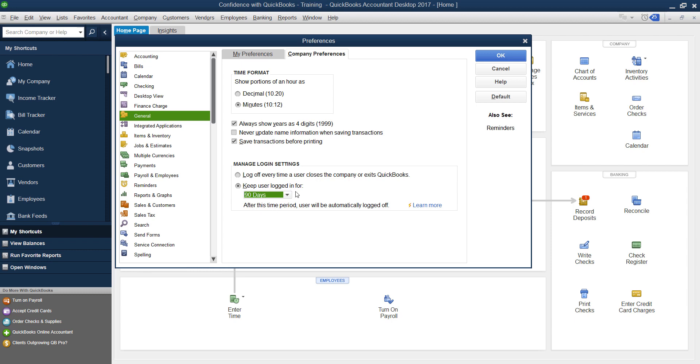It lets you know that after the time period that you've chosen, you'll automatically be logged out, and then you'll just log in again. This is just a feature if it works for you, you can decide to use it or not use it. But I wanted to at least let you know about it.